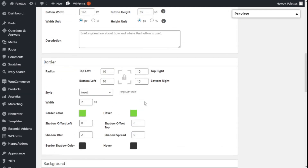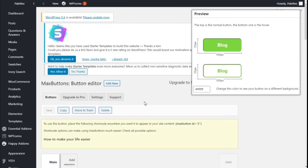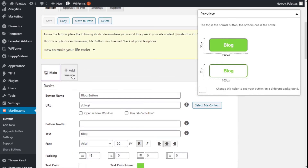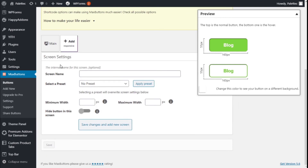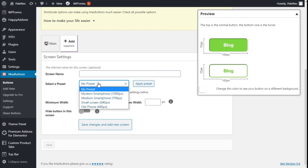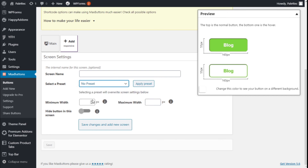Before saving, I also forgot to mention — we can add responsive options to our button. The internal name of this screen is optional. We can select a preset for different resolutions or add our own custom resolution, and we can hide the button at a set resolution.